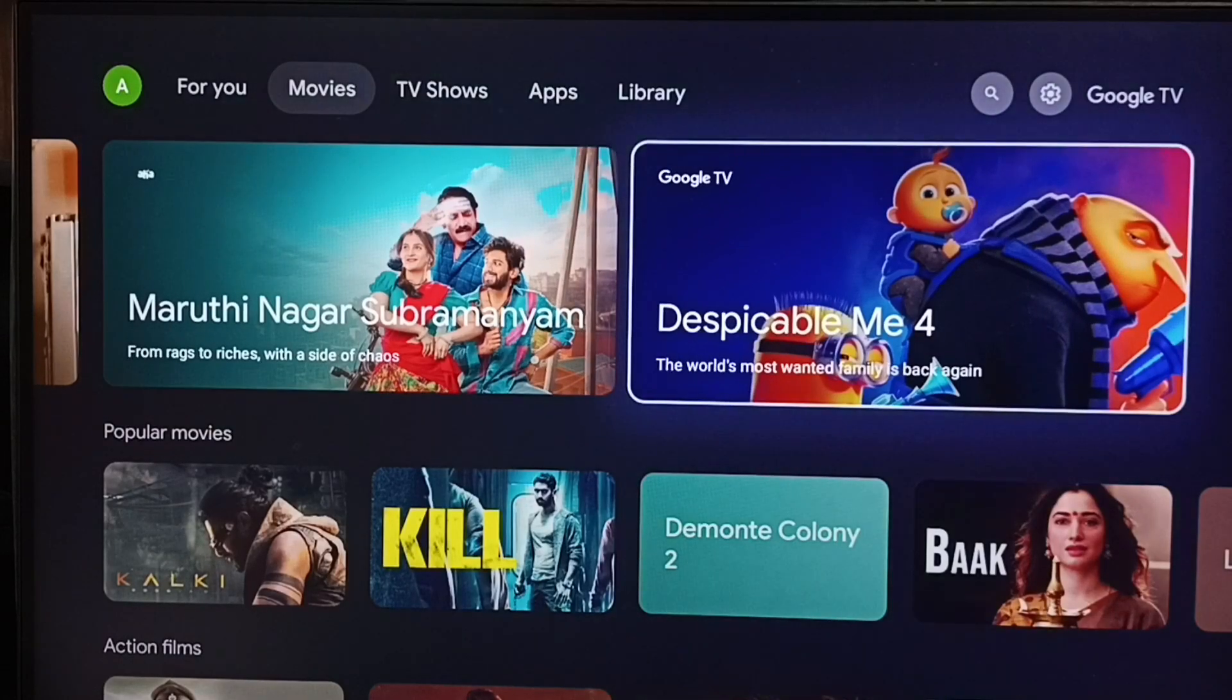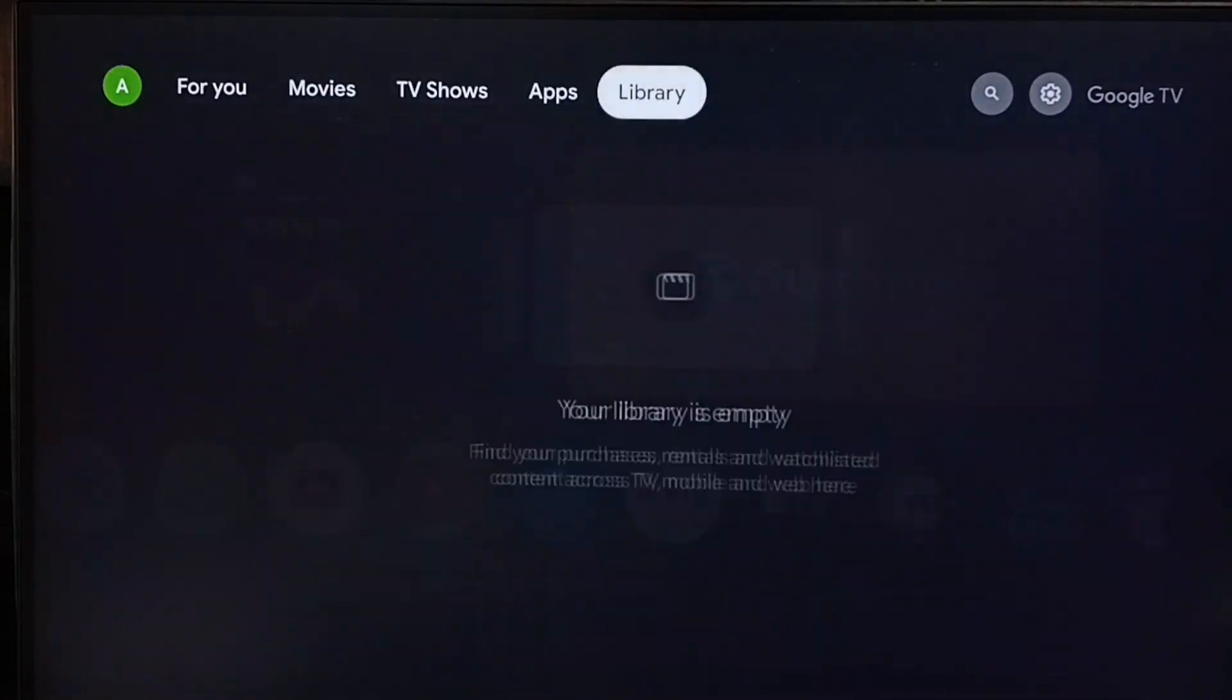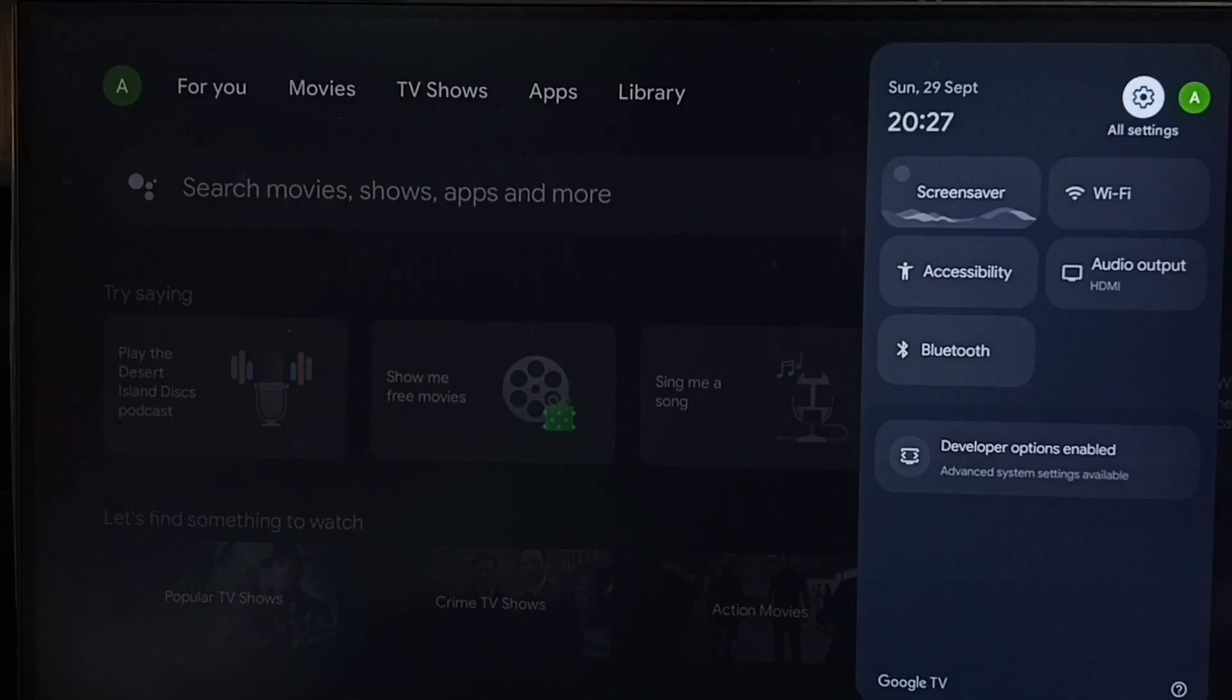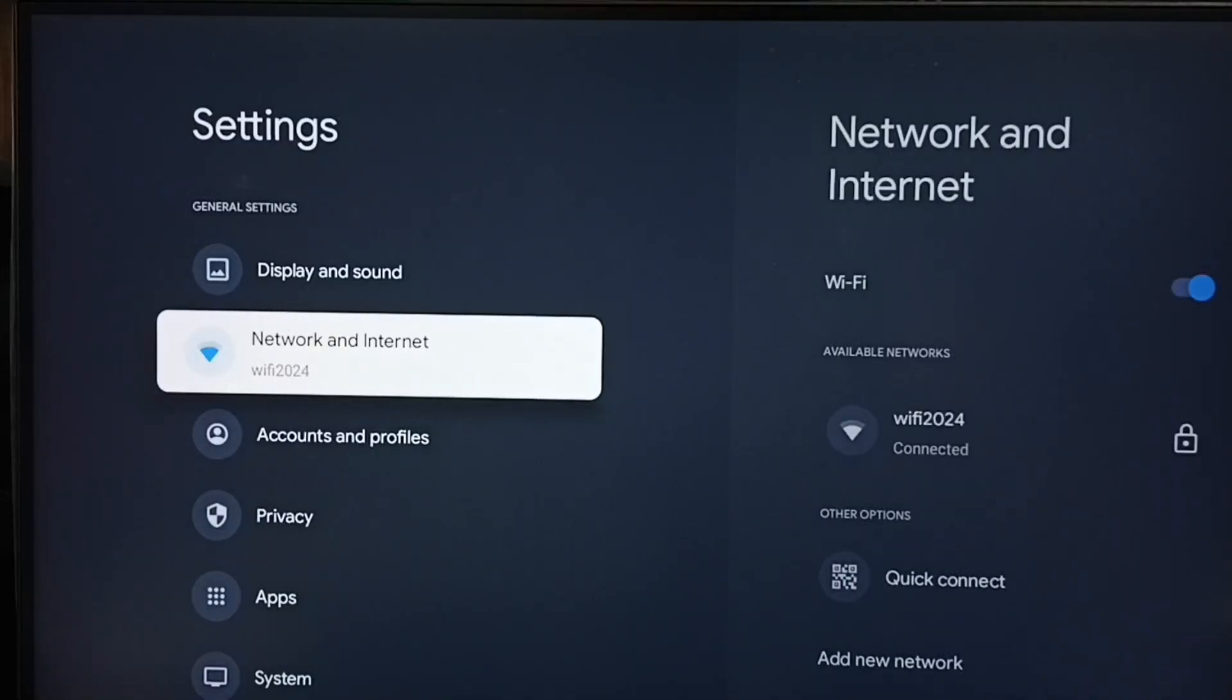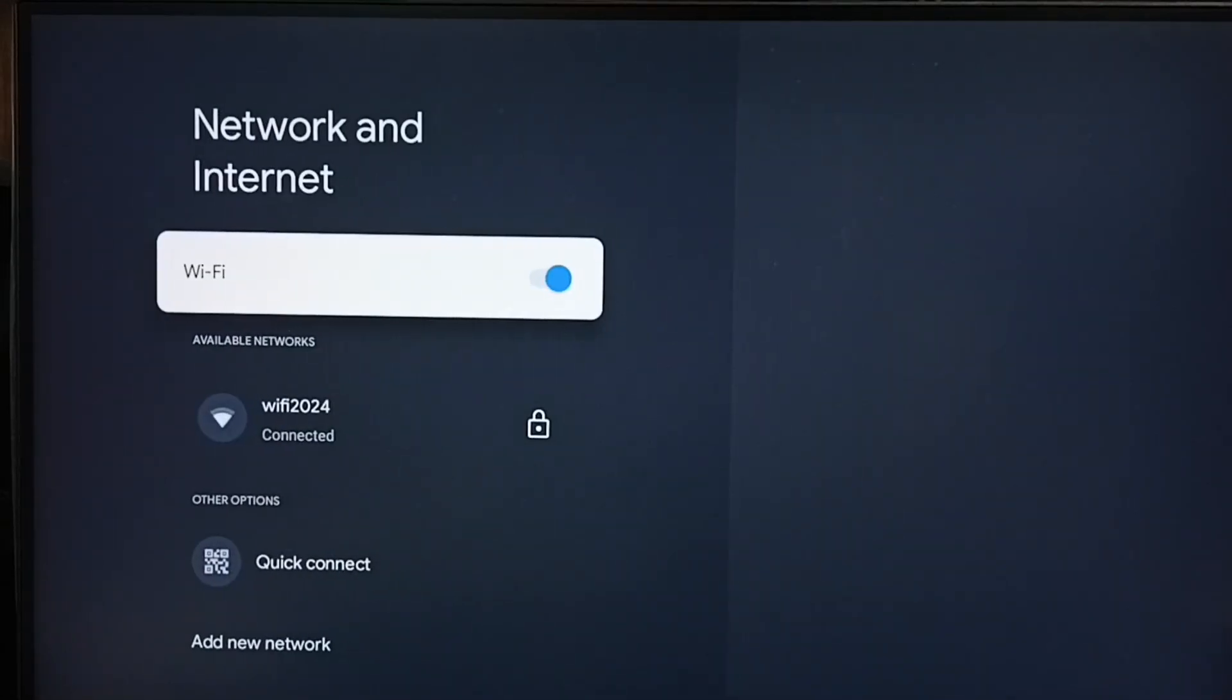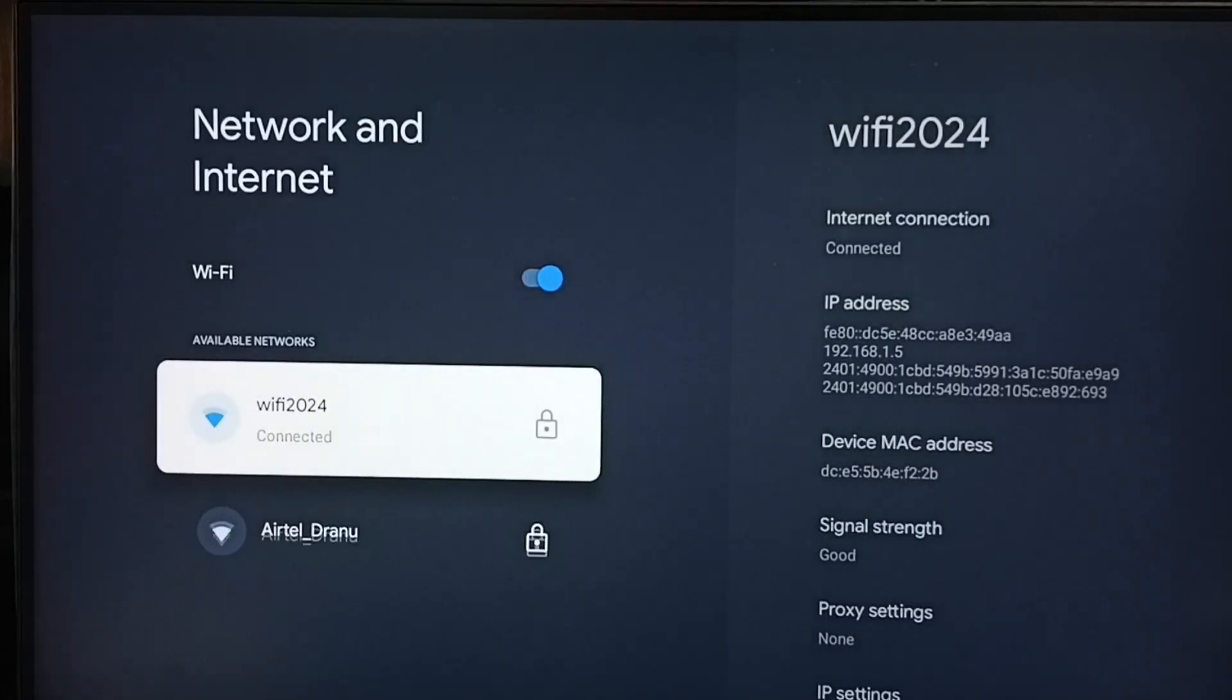First in TV, let me go to settings. Select settings icon from top right corner. Go to network and internet. Here you can see I have connected this TV to WiFi network named WiFi2024.